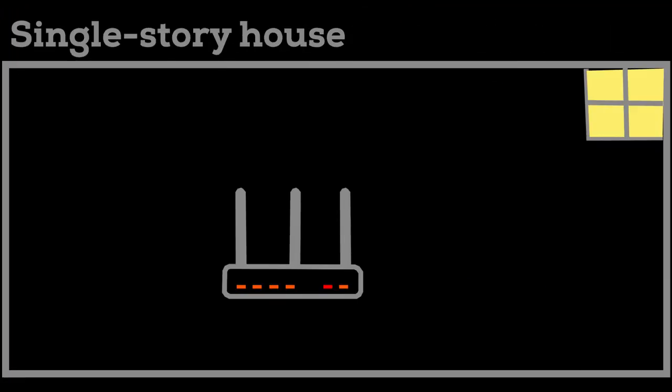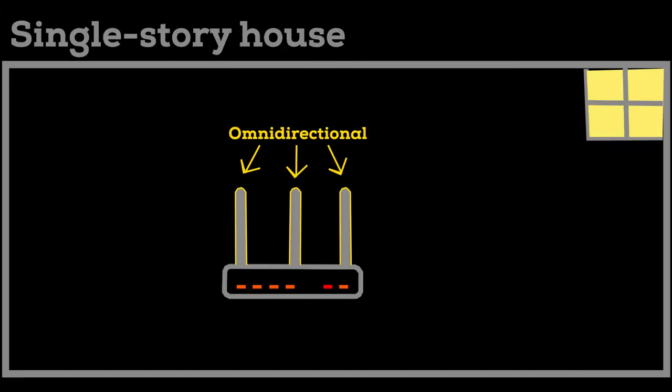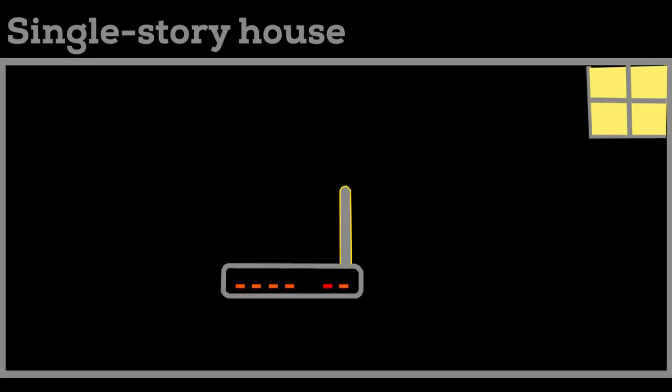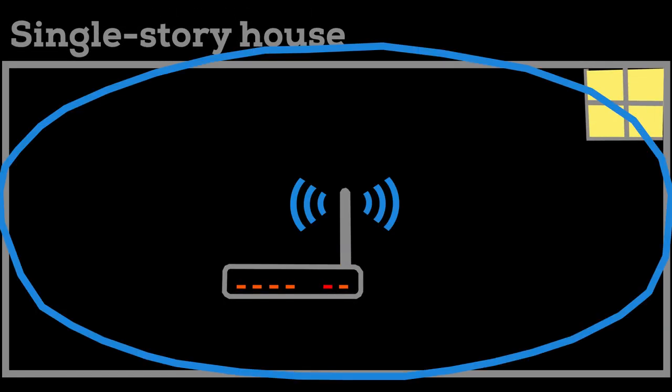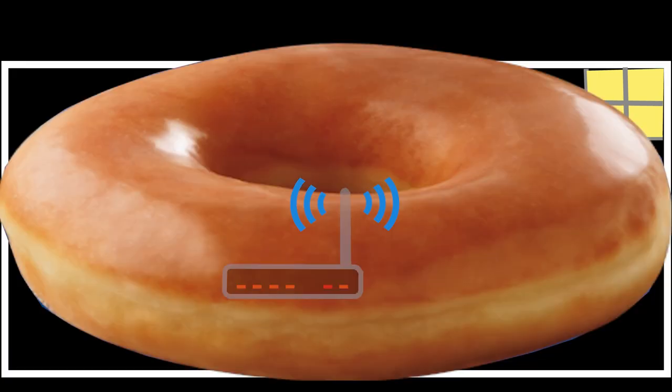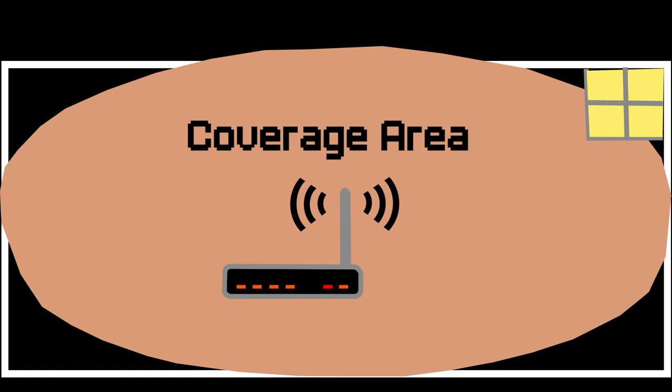Wireless routers or access points usually have omnidirectional antennas, which means that when the antenna is positioned vertically, wireless signals travel in all directions horizontally, creating a shape similar to that of a donut around the antenna.